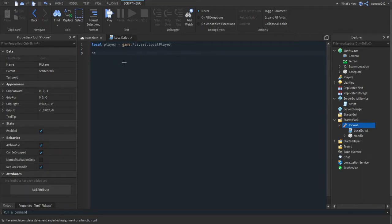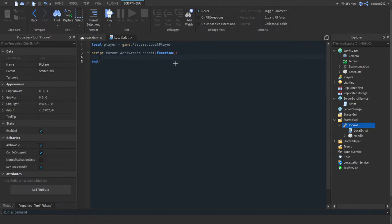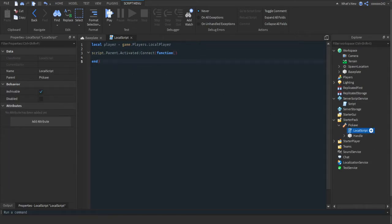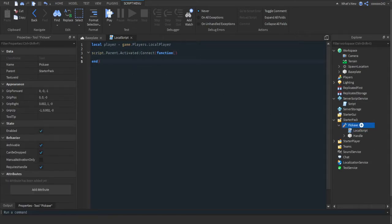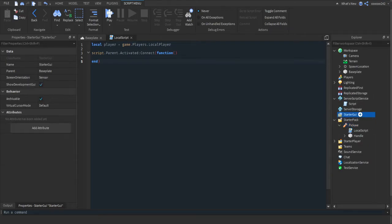We're going to do script.Parent.Activated:Connect(function). Basically when the tool is activated, or in other words when you click with the tool, it'll run a function in here. The script's parent is the pickaxe. But let's say you have your script in StarterGui, then you would have to do game.StarterPack.Pickaxe.